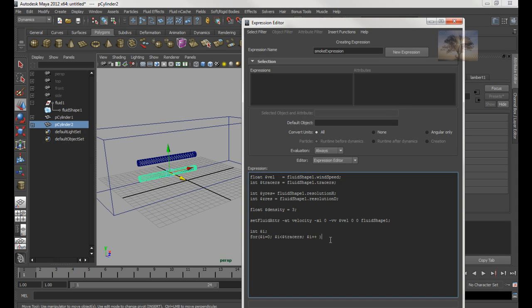Okay, now the loop also has this squirrely bracket. I'm going to go down like this.